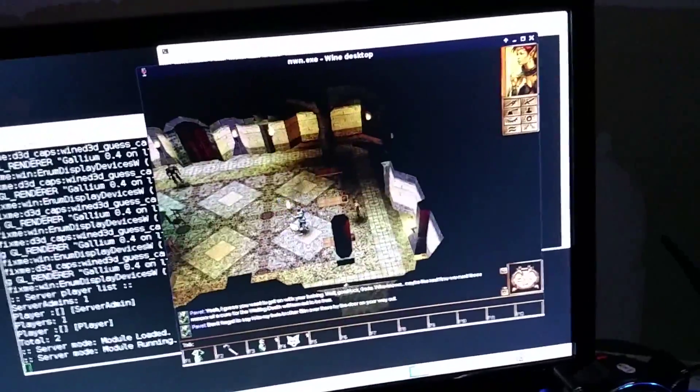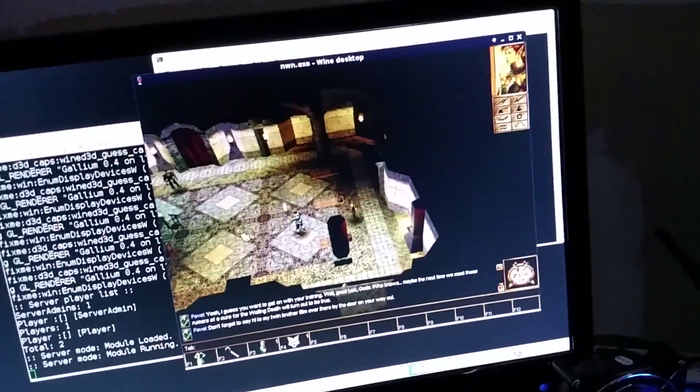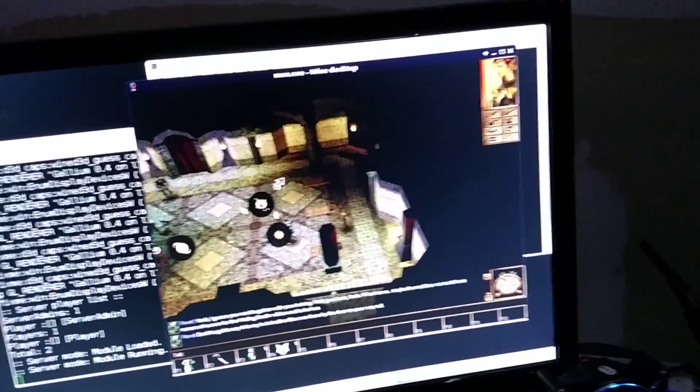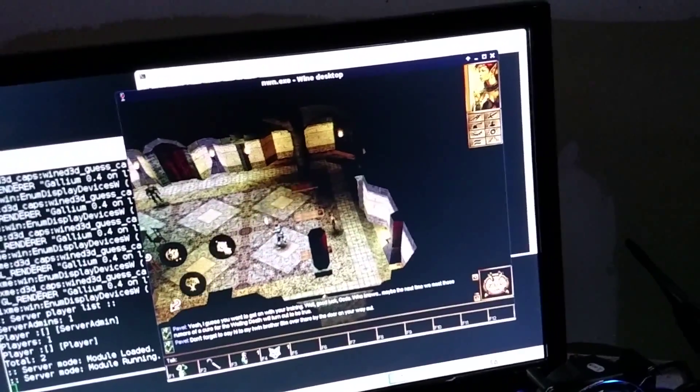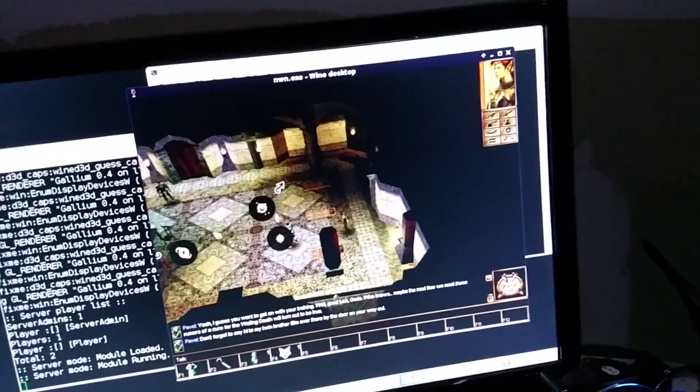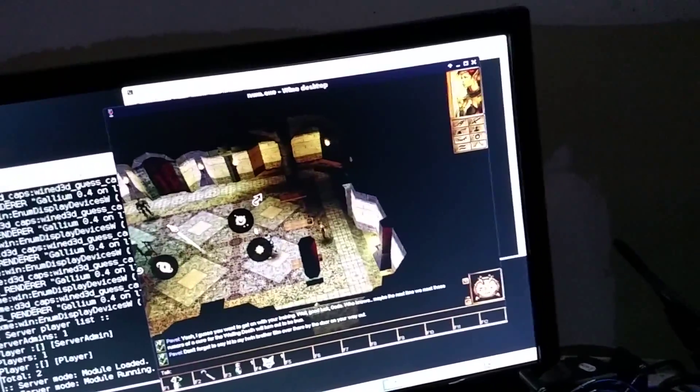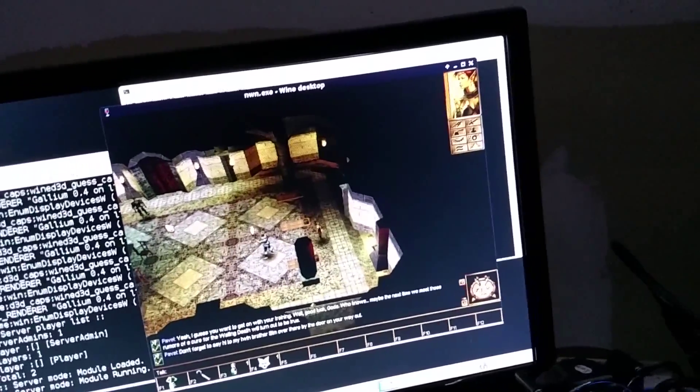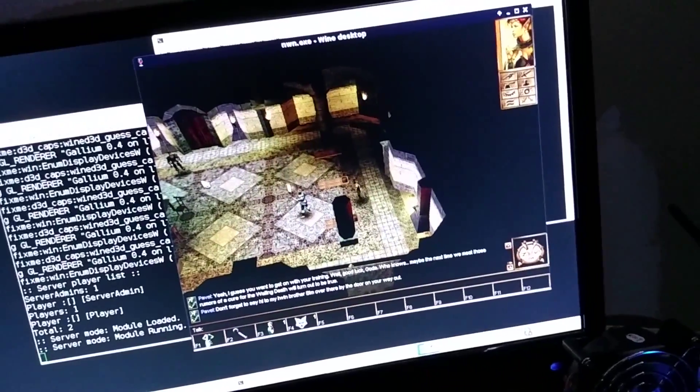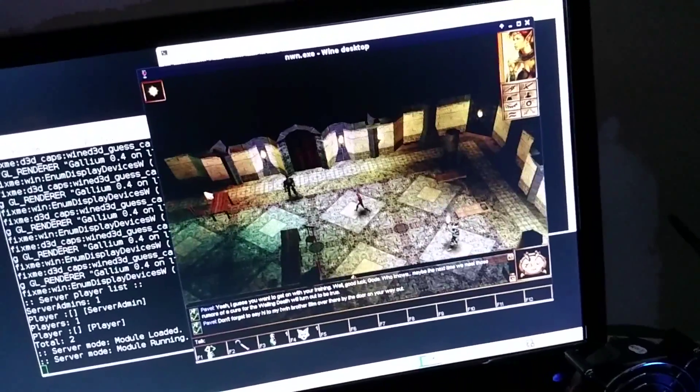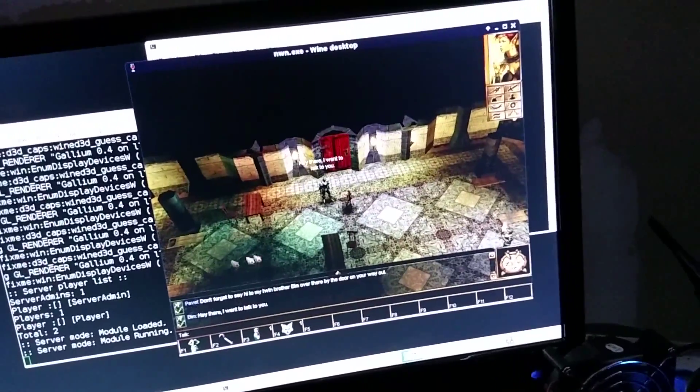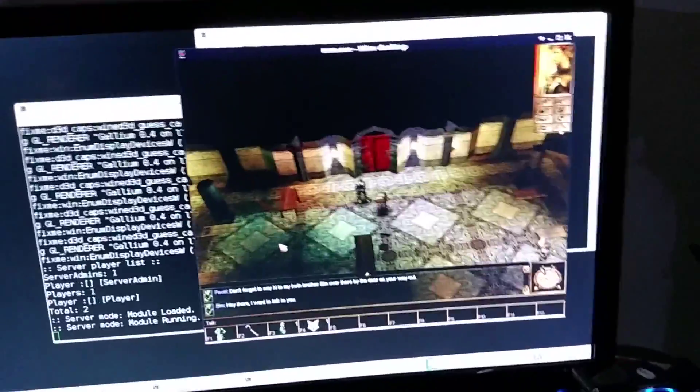Well, a little choppy, but honestly I wasn't expecting this much with software rendering. I'm not sure what I got into here. Let's try to move around a little bit. Hey there, I want to talk to you.